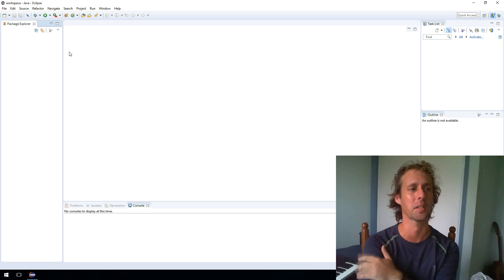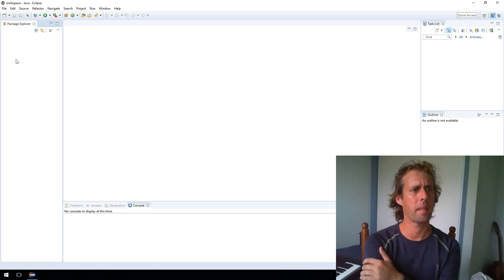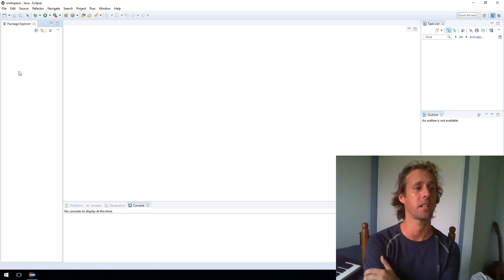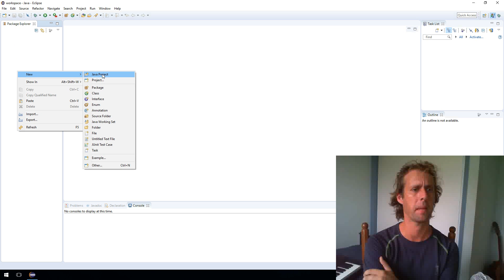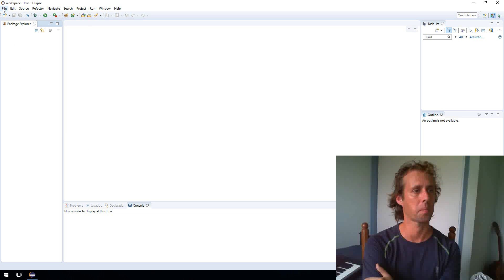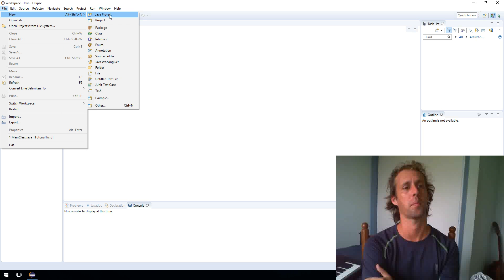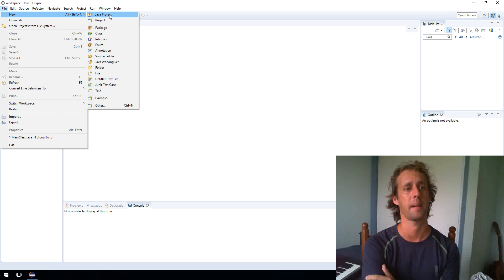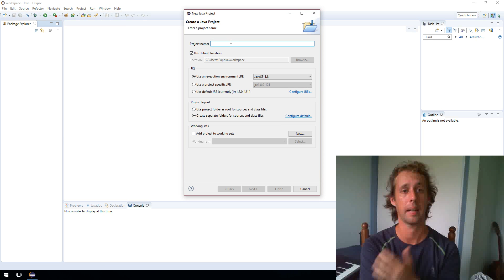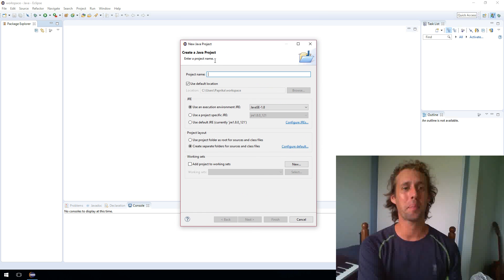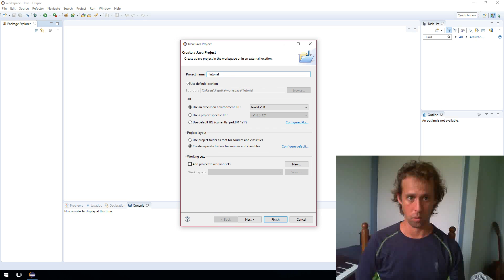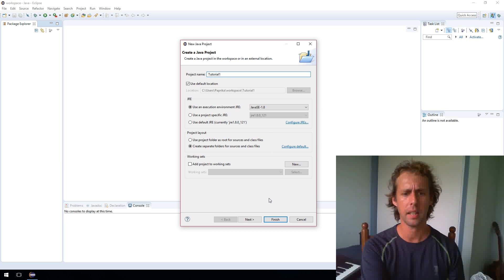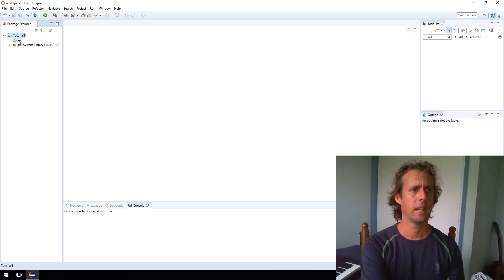But first of all, to start a Java app or to add a Java application or project to our Package Explorer, we want to right click and go New and then Java Project. The other way that you can do this is actually go up to File and New Java Project. So it's, you know, it's both the same, much of a muchness. Just choose one and go with it. Alrighty. So the Java project that we'll make today, I'll just call it Tutorial1. And click Finish. And there we go.